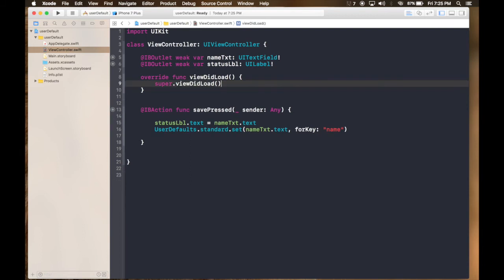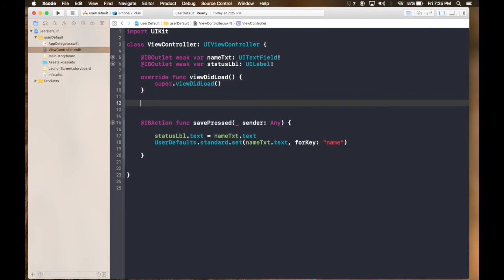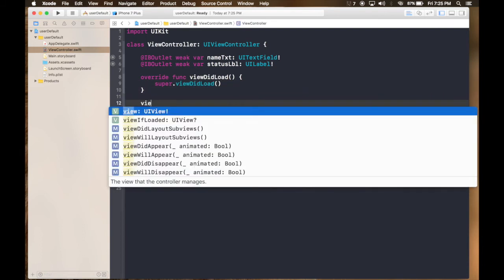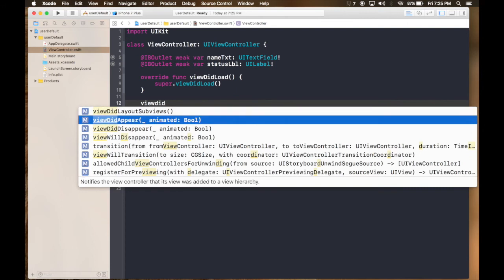And whenever view appears, so it will be viewDidAppear. We will check if there is any value in user defaults.